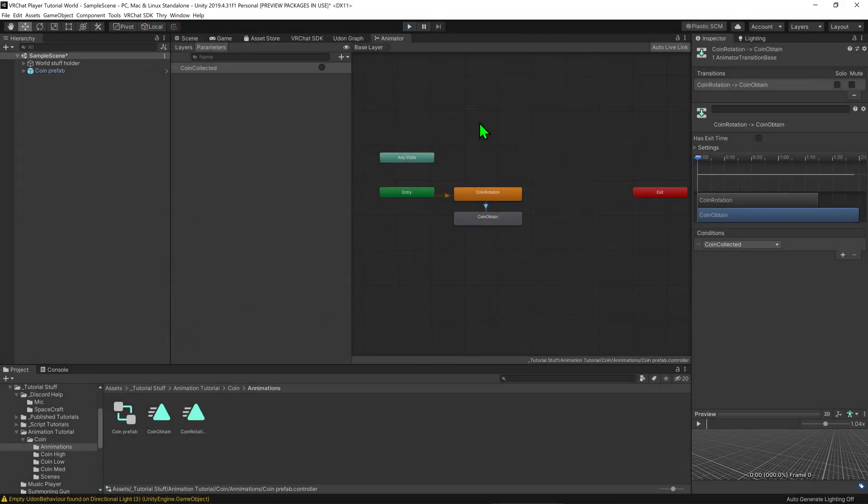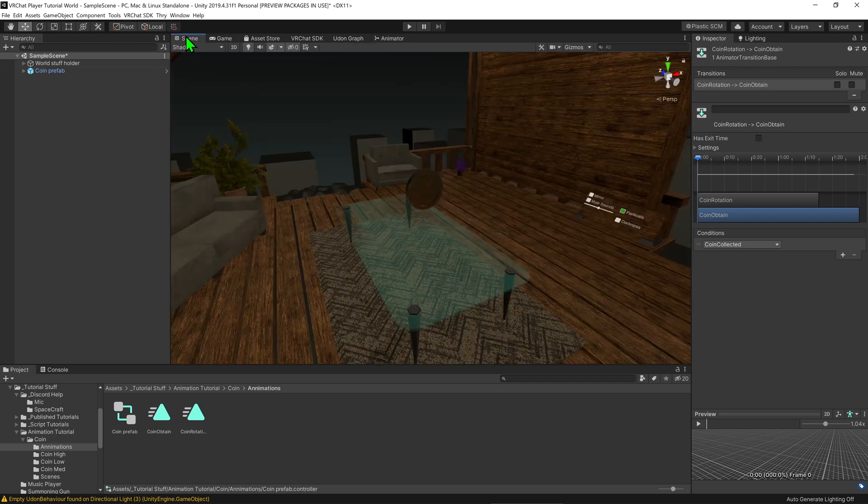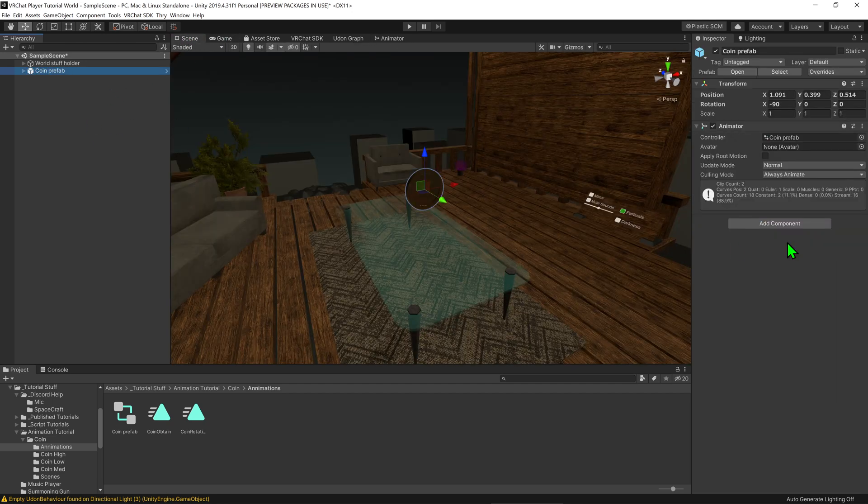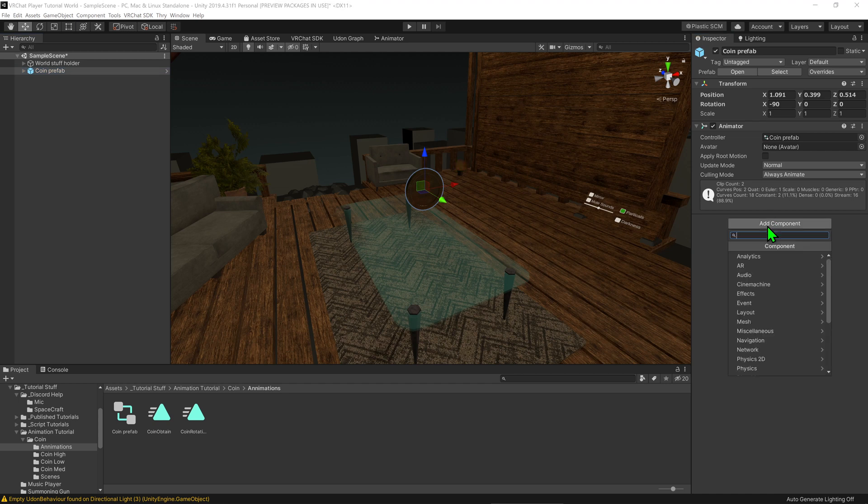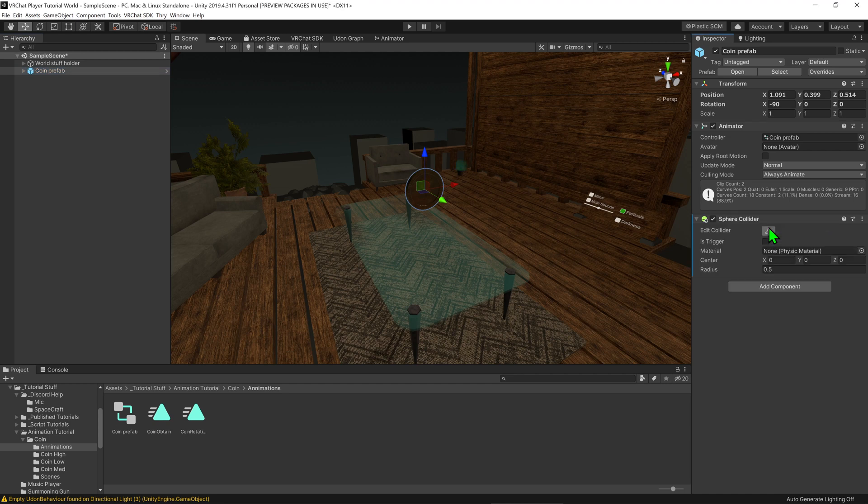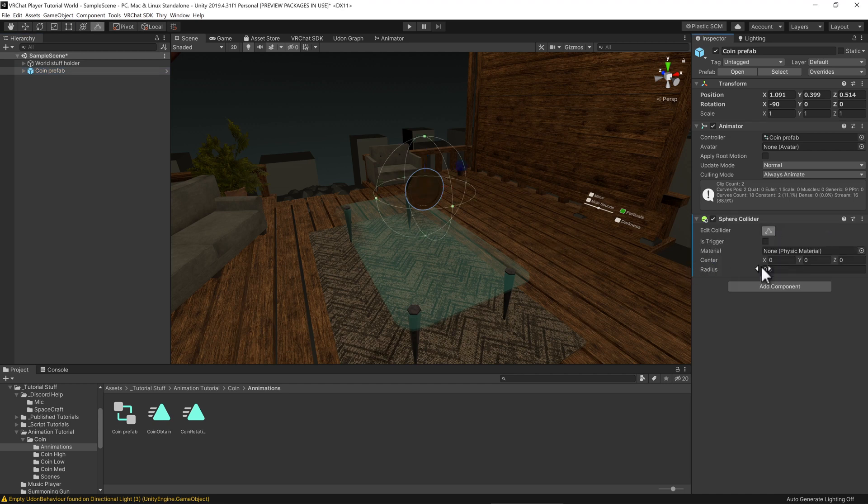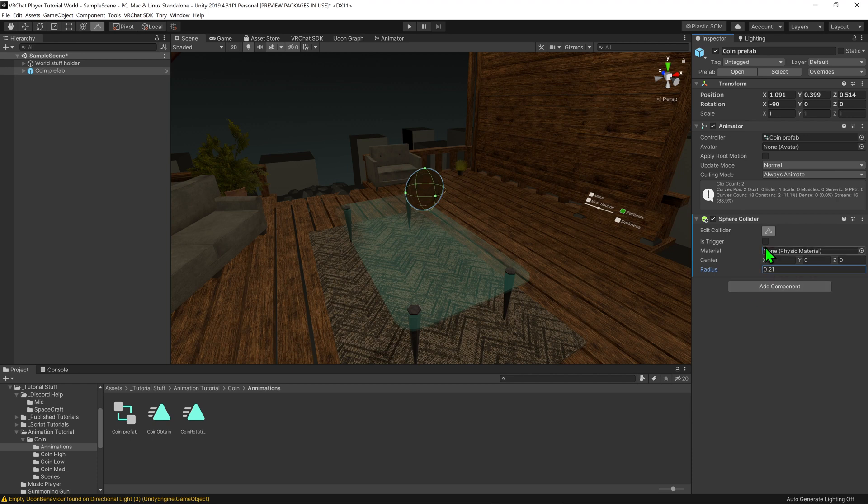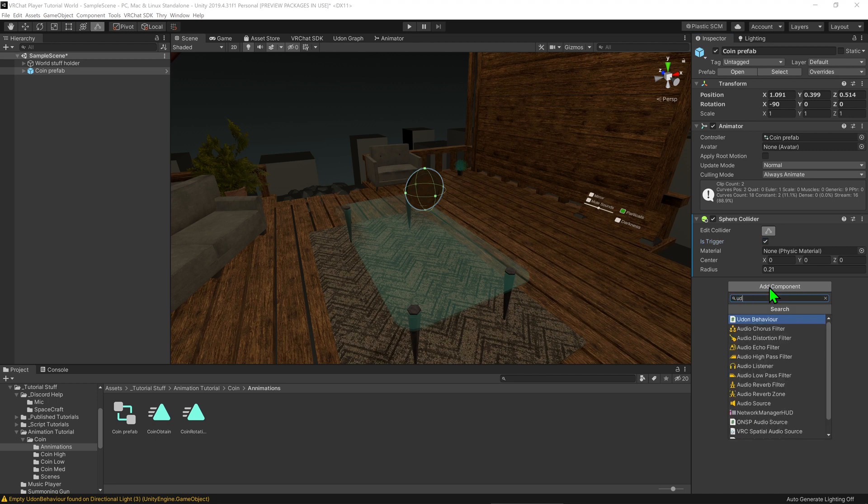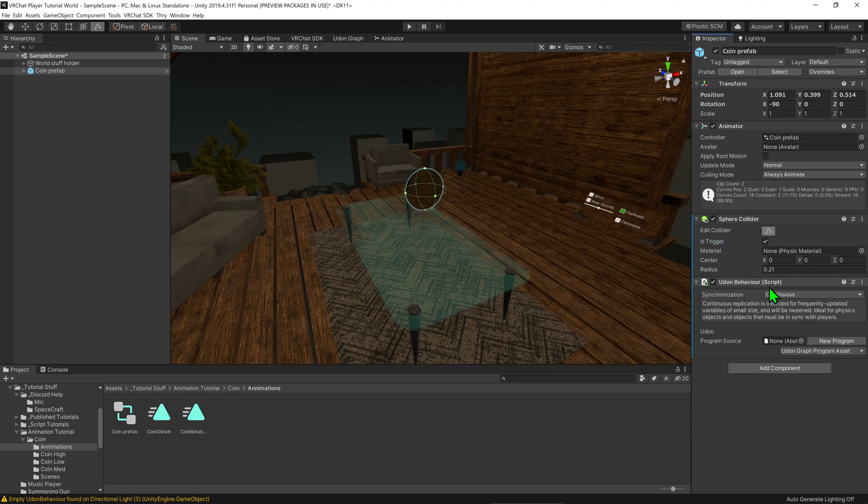So now the animation is set up, it's time to make the logic for this coin. Coming back into the scene view I'm going to click on my prefab and I'm going to go add component sphere collider. I'm going to change the size of the sphere collider to be the size of the coin and then I'm going to select is triggered to equal true so that players don't collide with the coin. Now that we have the collider we need to add some logic to this object so we're going to go add component Udon behavior.